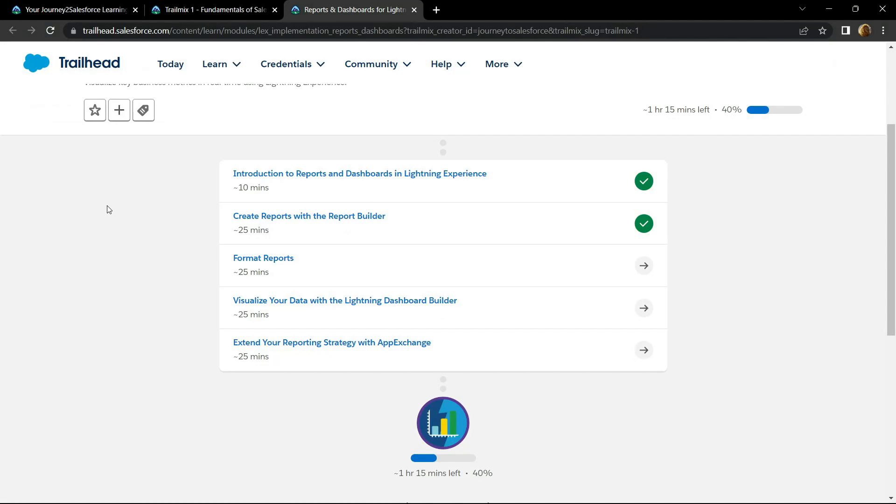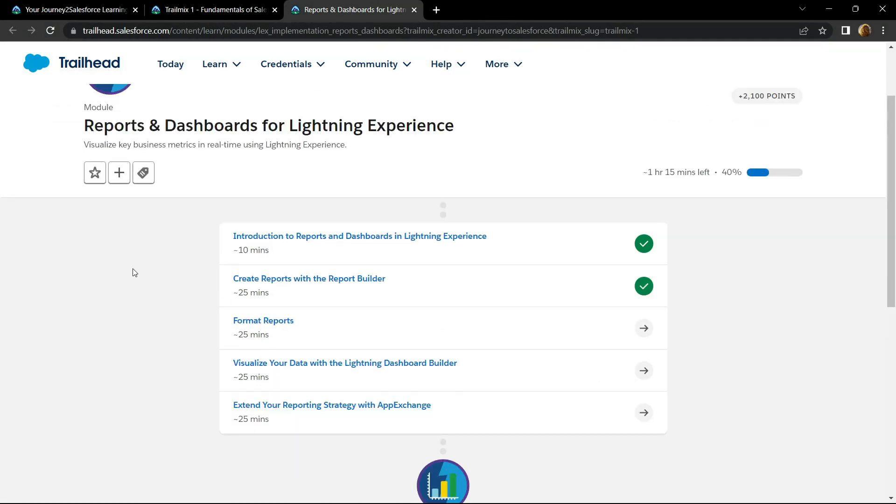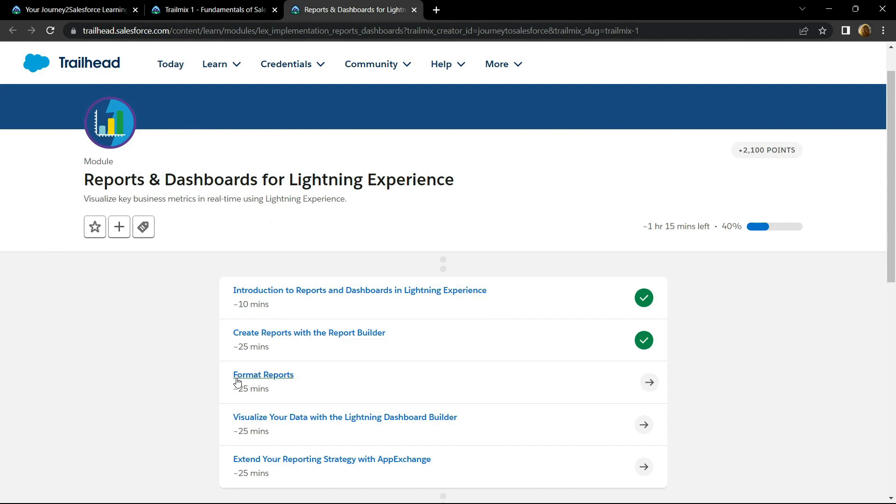Hello everyone and welcome to your channel TechVine. In this video I will provide you the solution for the format report.